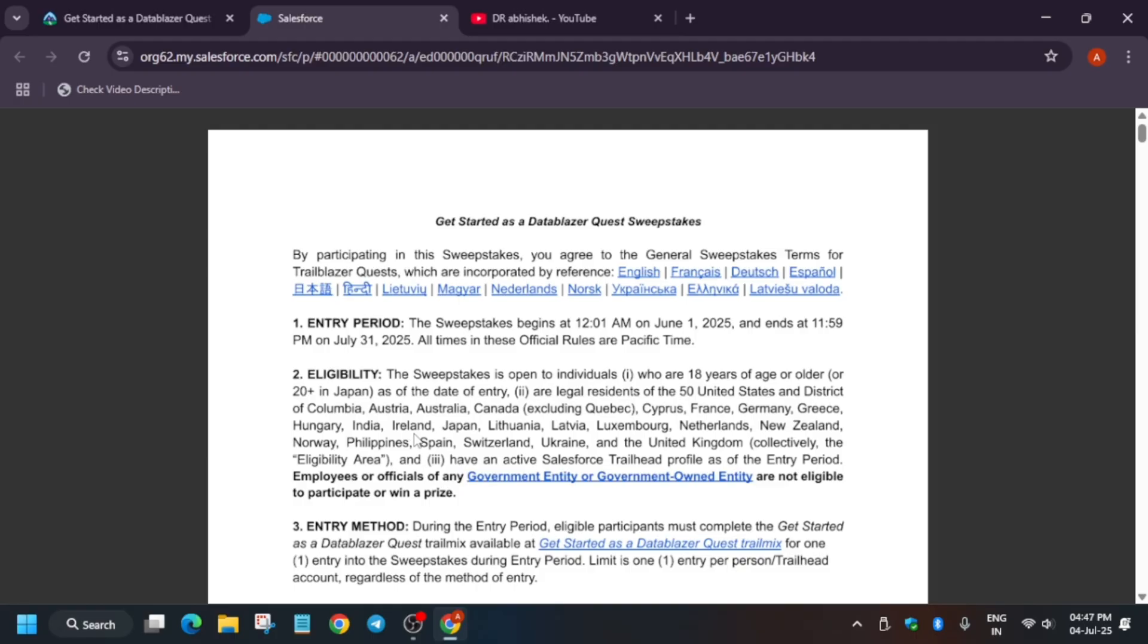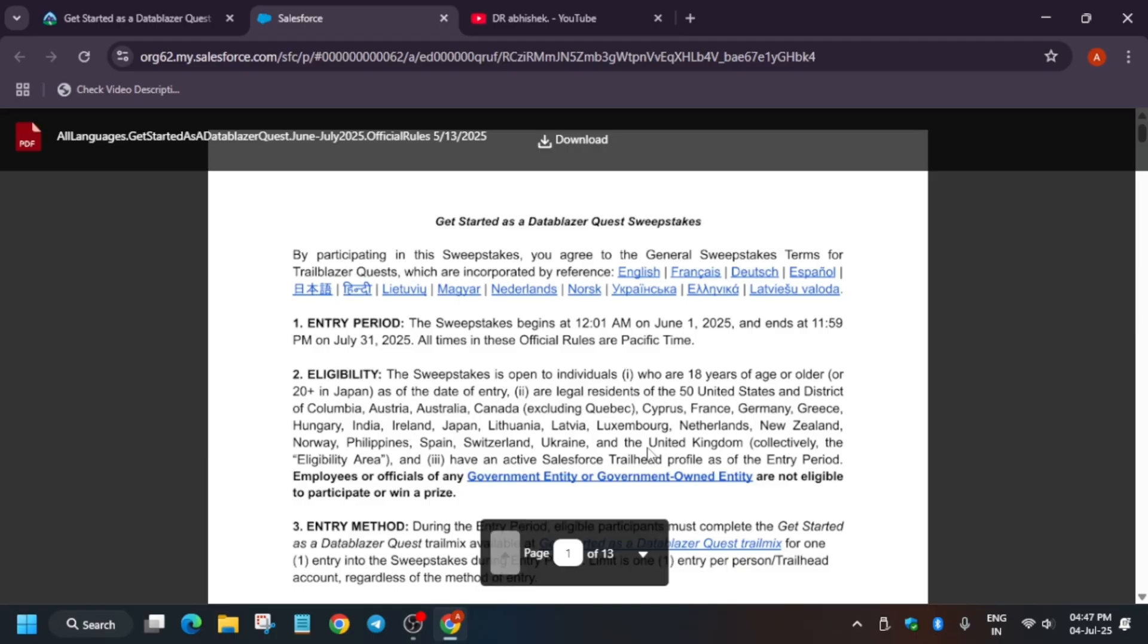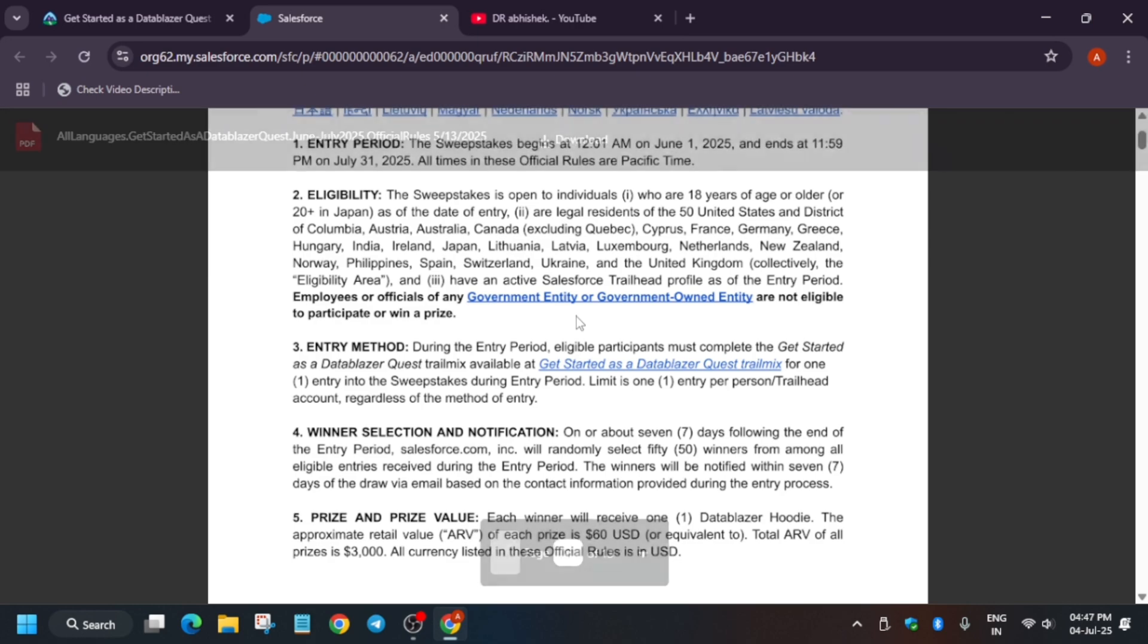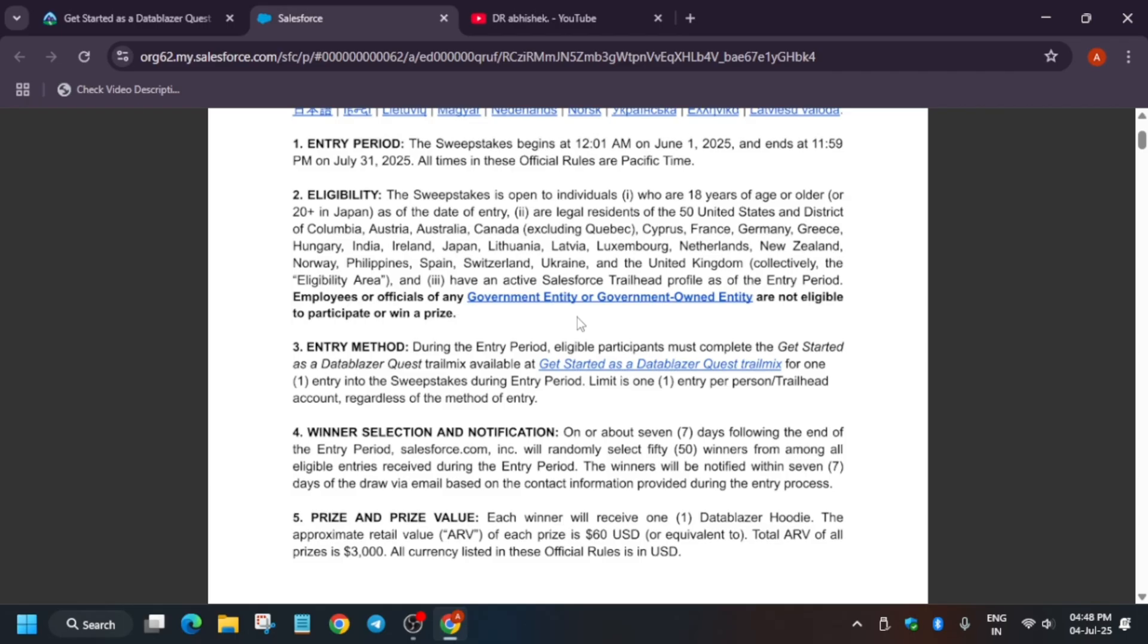Here they have mentioned this list. When you click on this URL, these countries are not in the list. Basically, the countries present in the government entity or government owned entity are not eligible for these swags or to participate also. Although you can participate, but you won't be getting the hoodie.